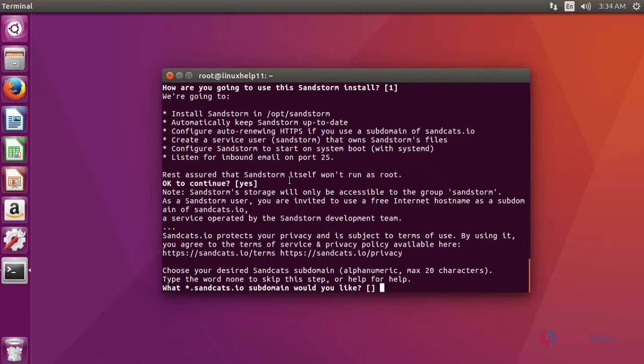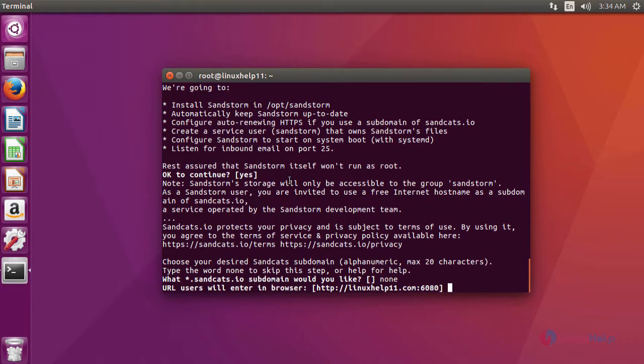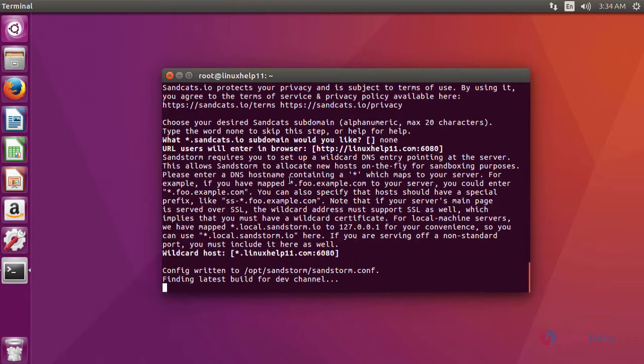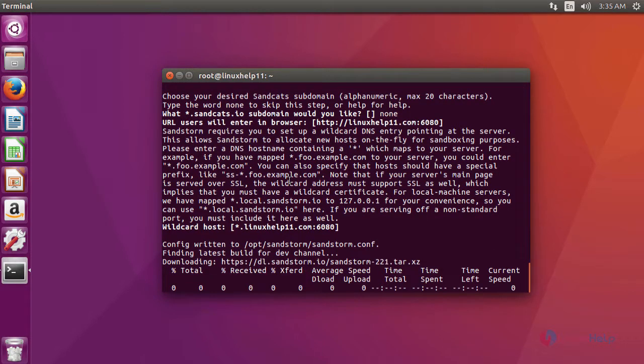Here it asks to create your own subdomain. If you want to create your own subdomain, type 'S', or else type 'No'. And then click enter, and again one enter. The installation is in progress.